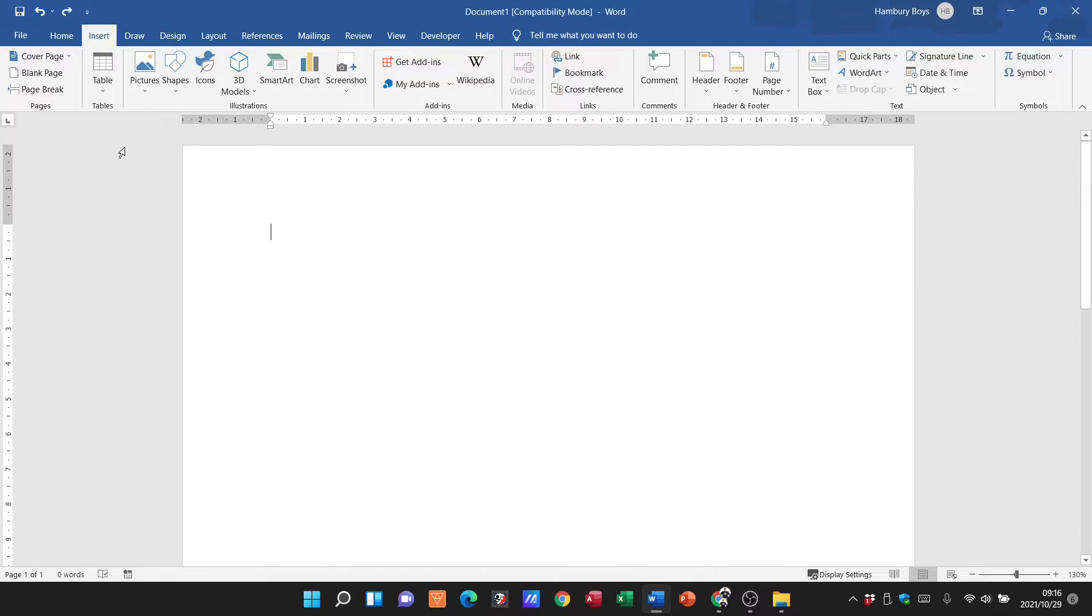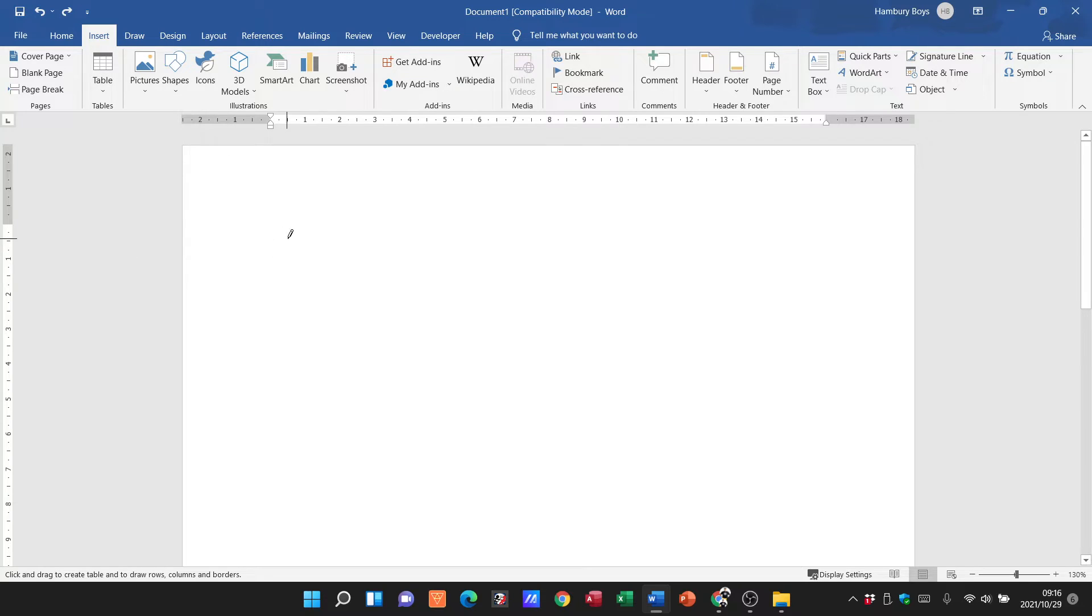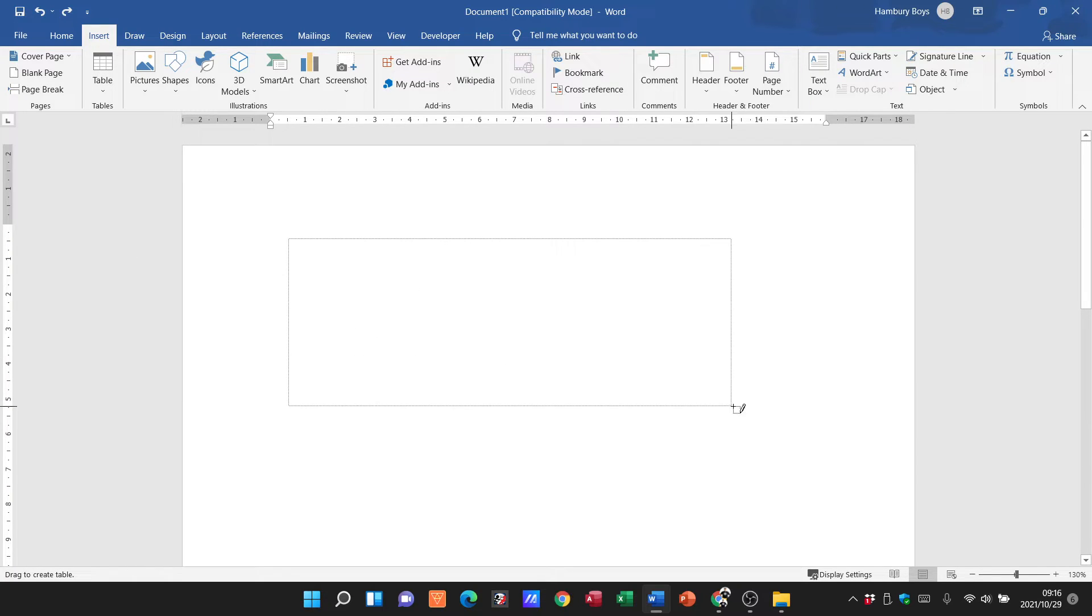The other way is just to draw a table. You can see here I can simply go and draw a table there, and that's what it's going to do.